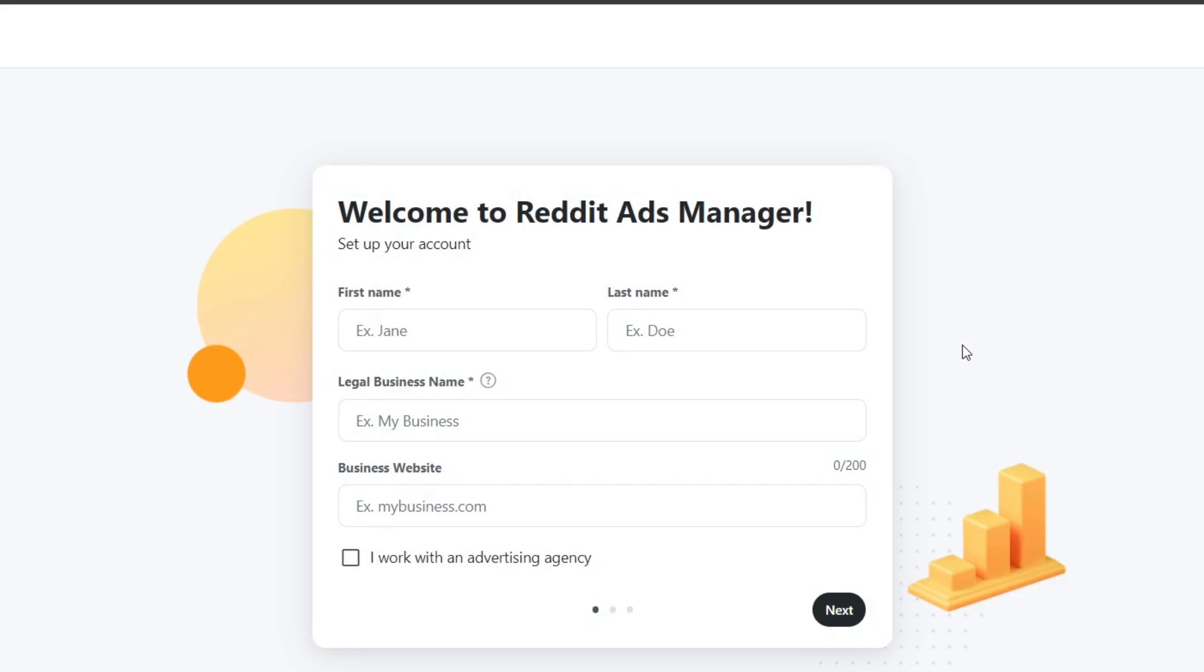This is going to be really easy. You'll be prompted to set up an advertising account. Just enter your business information and billing details to get started. All of those elements are really easy. You even have a promo code to get started here in the Reddit manager.